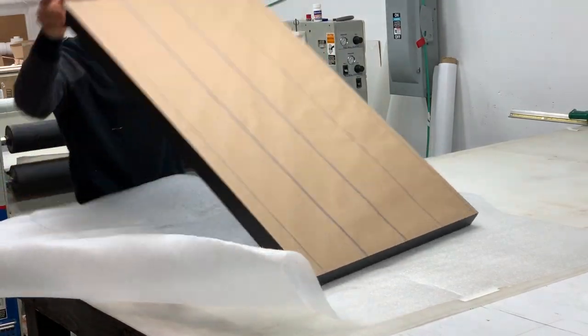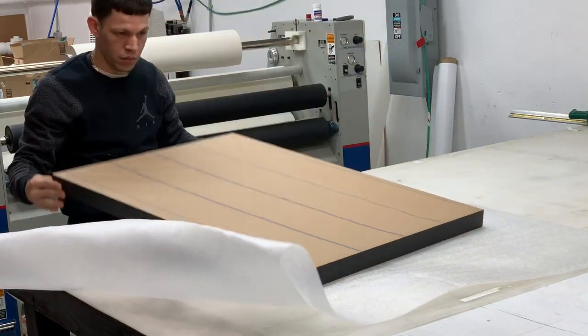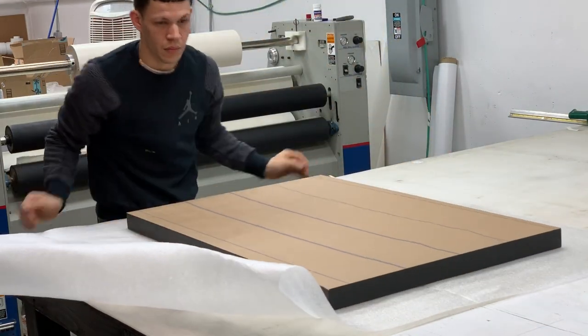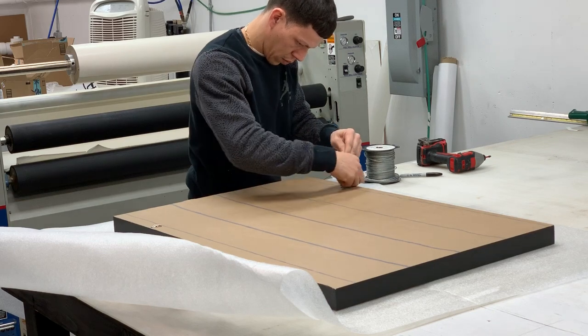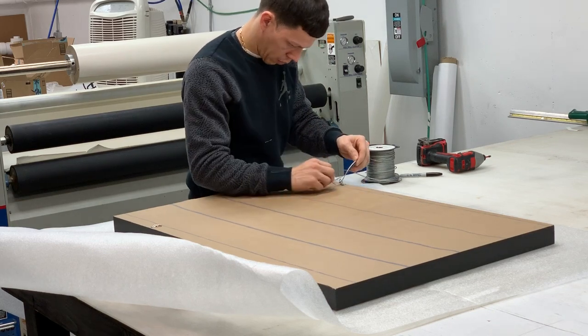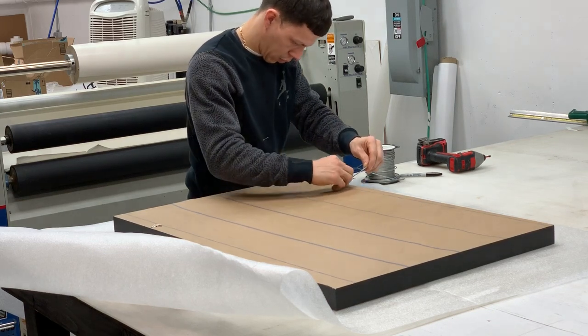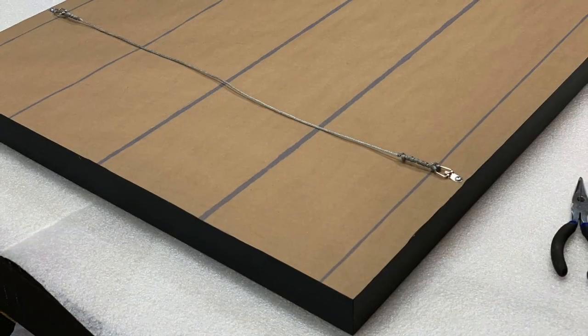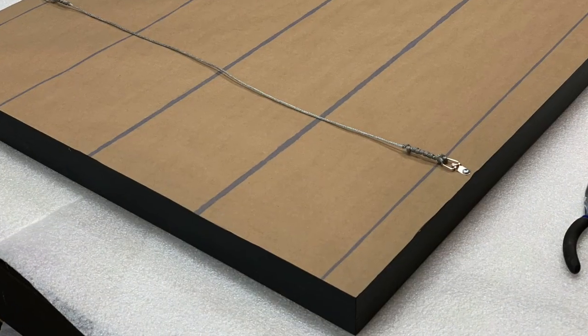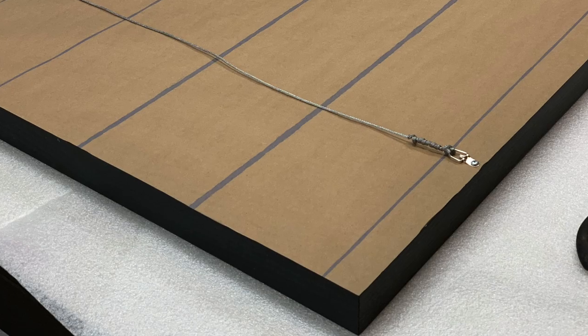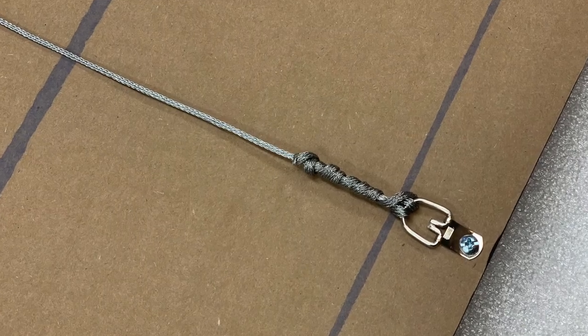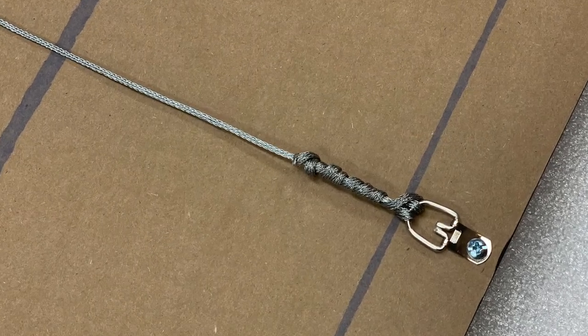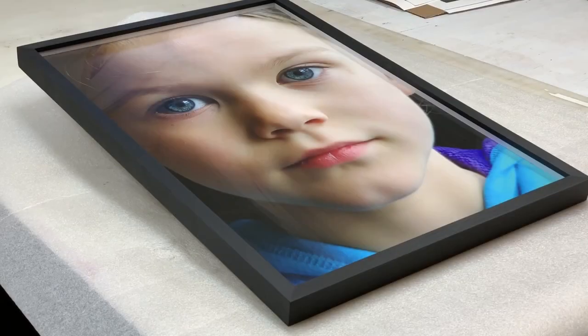Now it's just a matter of some sort of mounting hardware. Larger frames you don't use a wire usually. This is about 24 by 36. So this is a D-ring with a wire.